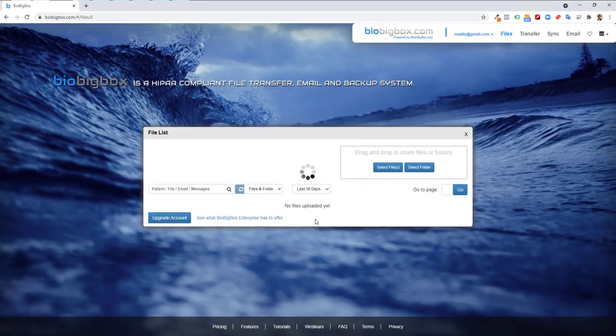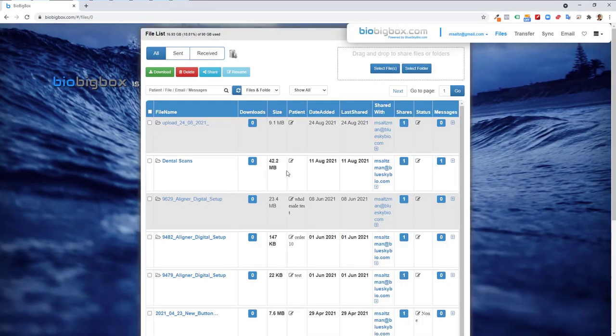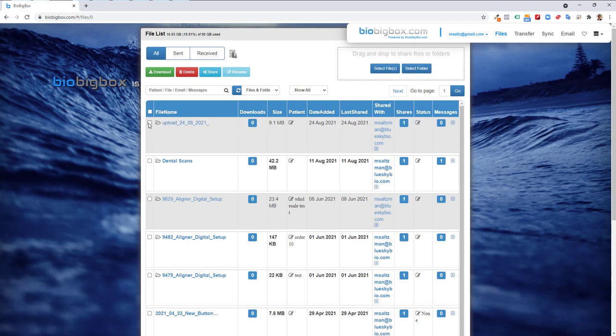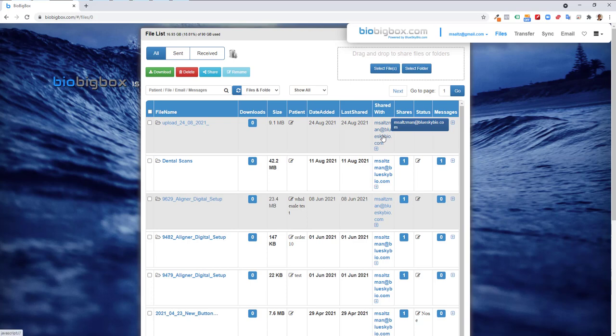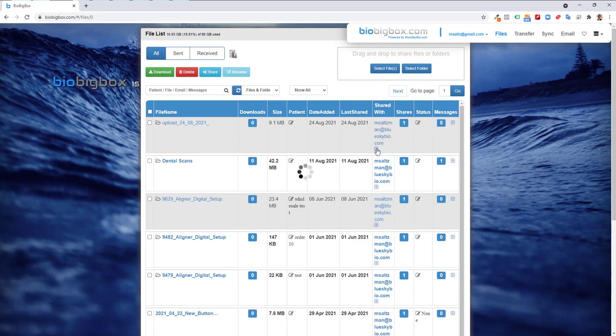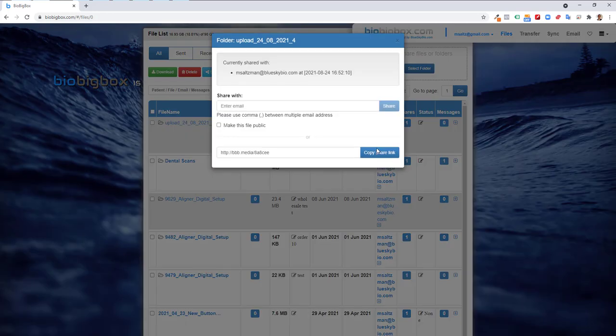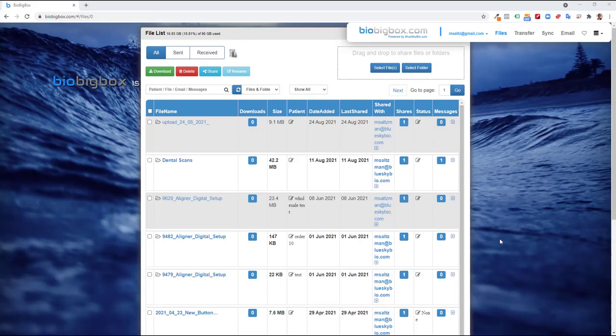We can now see that the upload appears in the account and shared, so the information regarding who it's shared with can be found right here. If you would like to share it with another individual, simply click on the plus, enter the relevant email address, and click the share button.